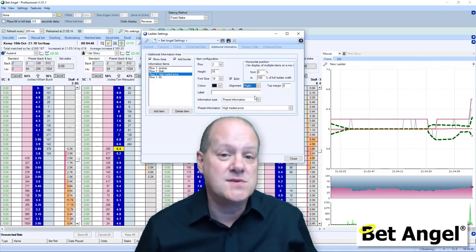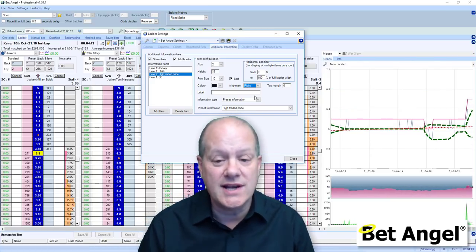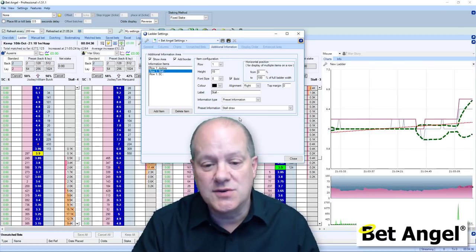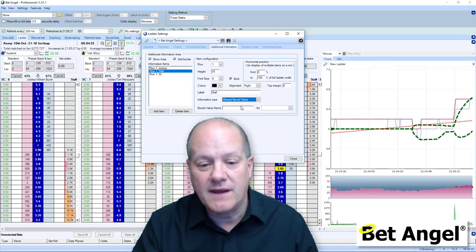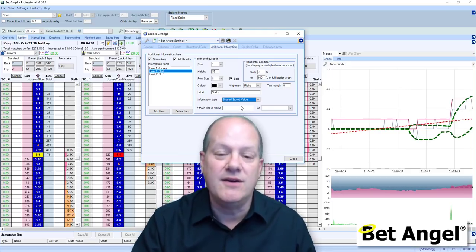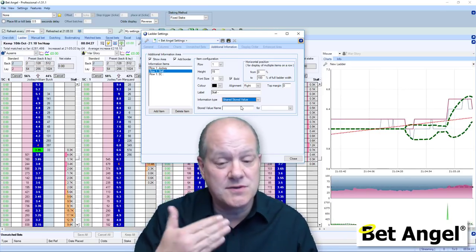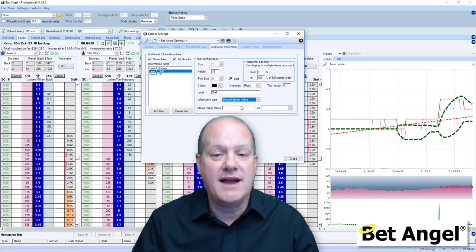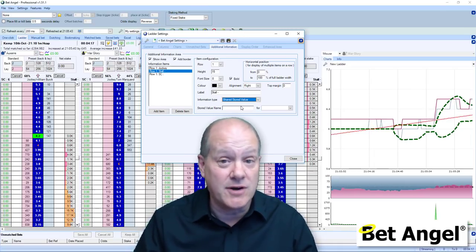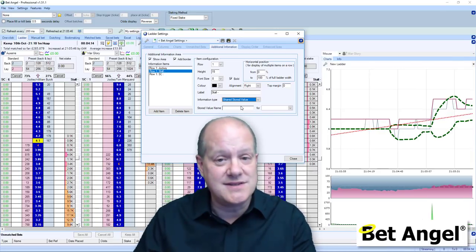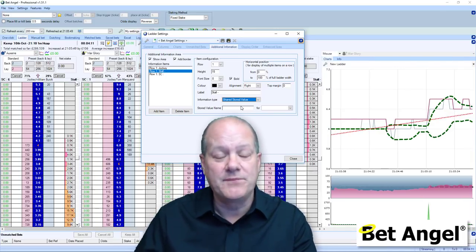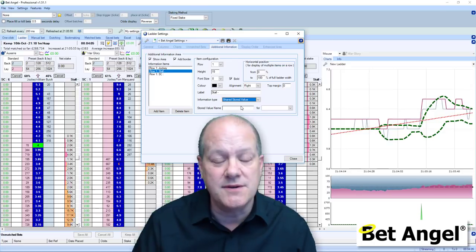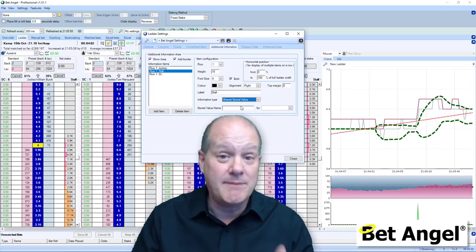This is where displaying information becomes really, really helpful — where you actually display stored values. I'm not going to go into huge depth about how to display a stored value because we need to explain stored values in another video. But on the forum, there are examples of how we can use this to generate things like the volume weighted average price. What you do is create that within the automation — the automation will look at the market, add, subtract, divide, analyze whatever you want, and then report that value back into the ladder.